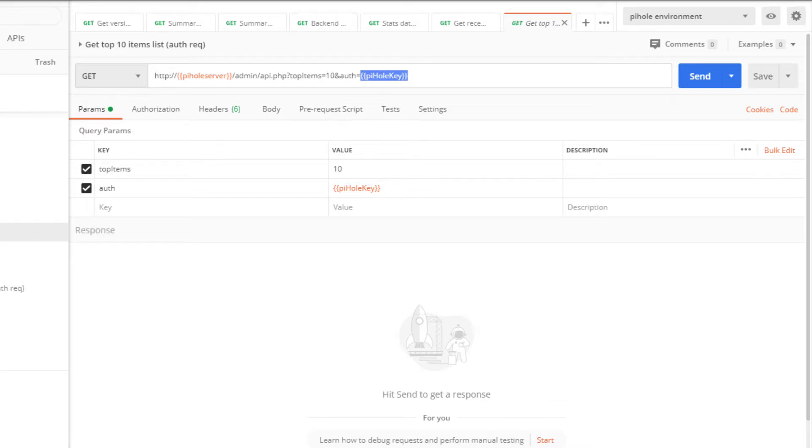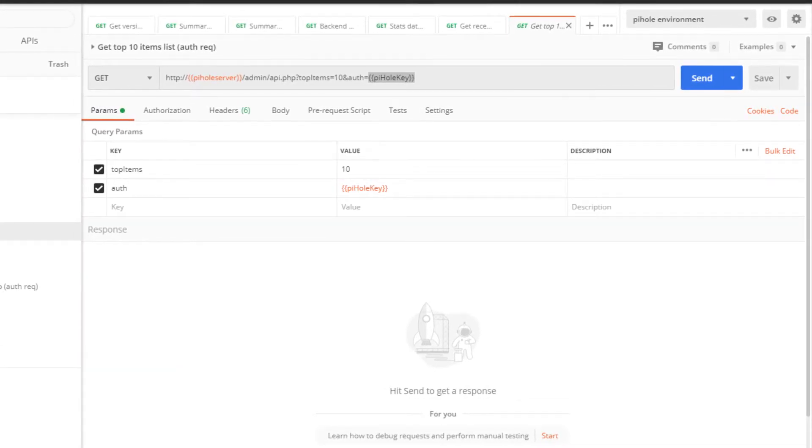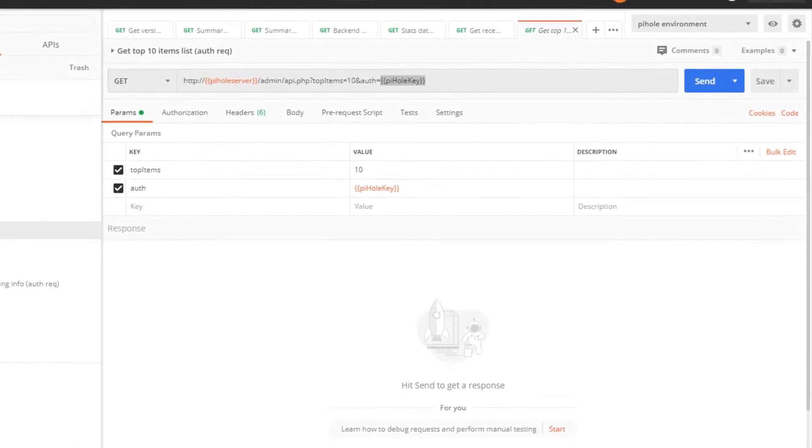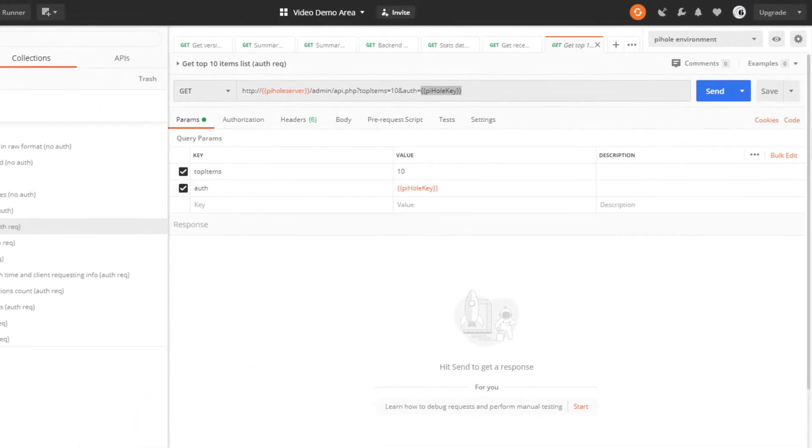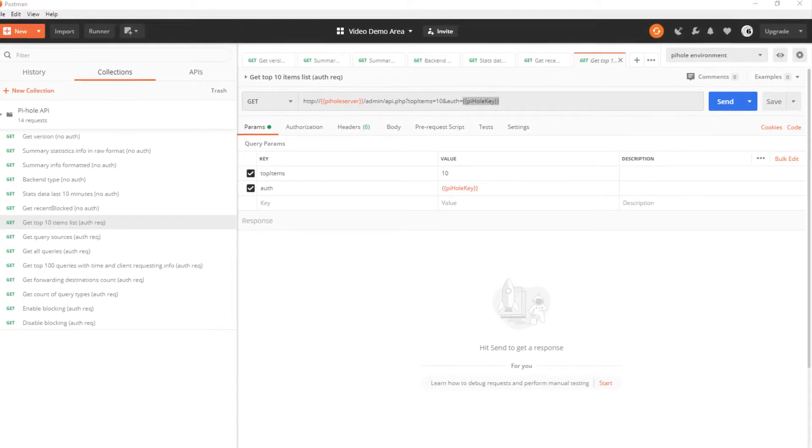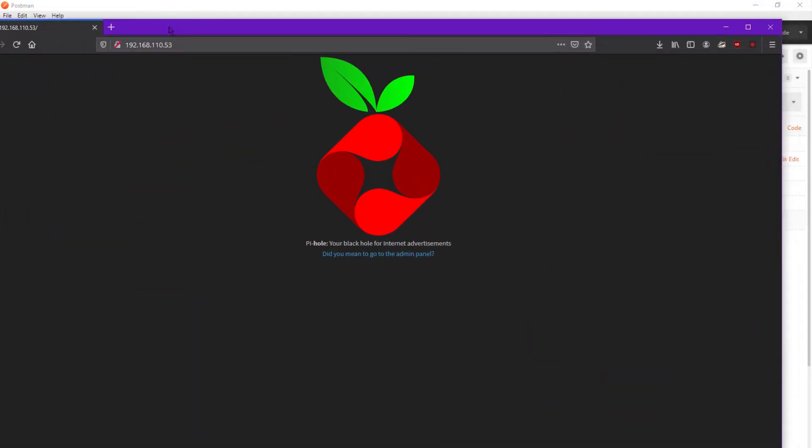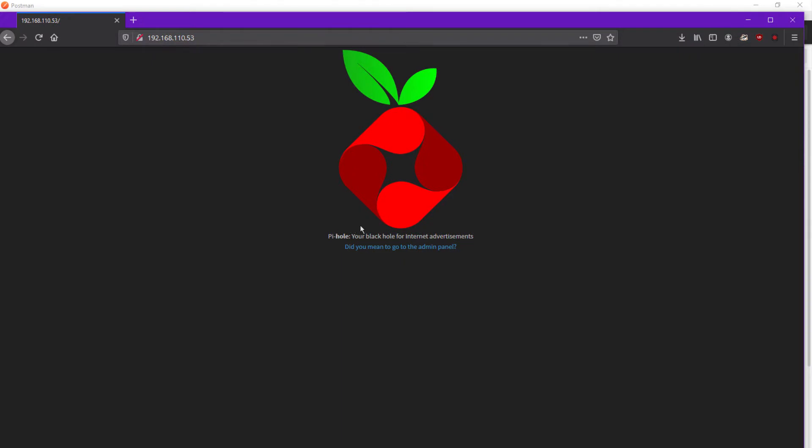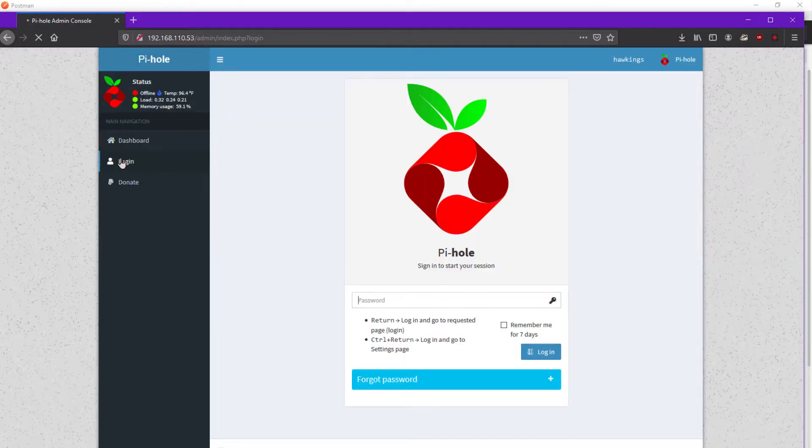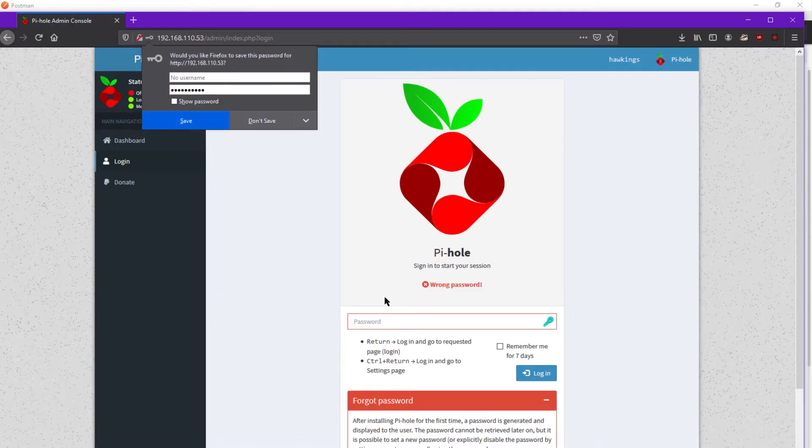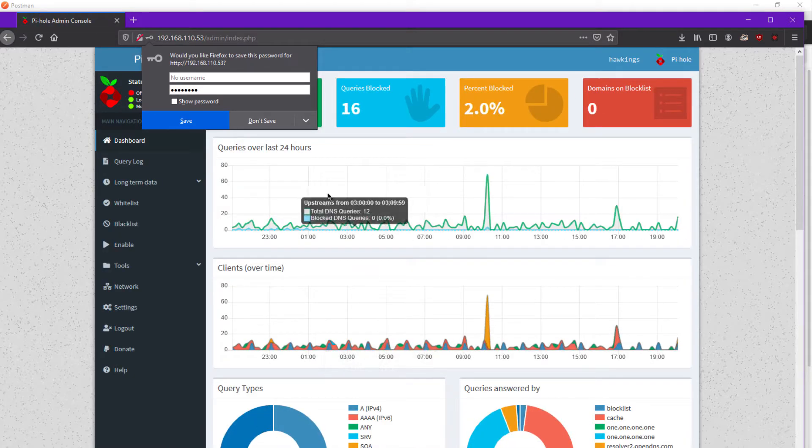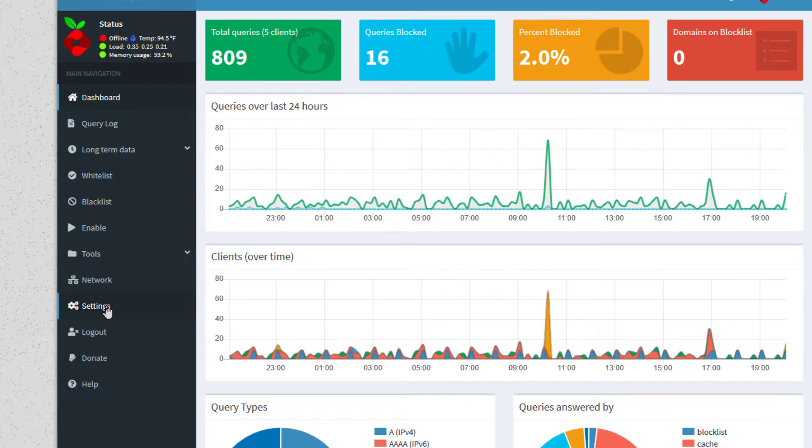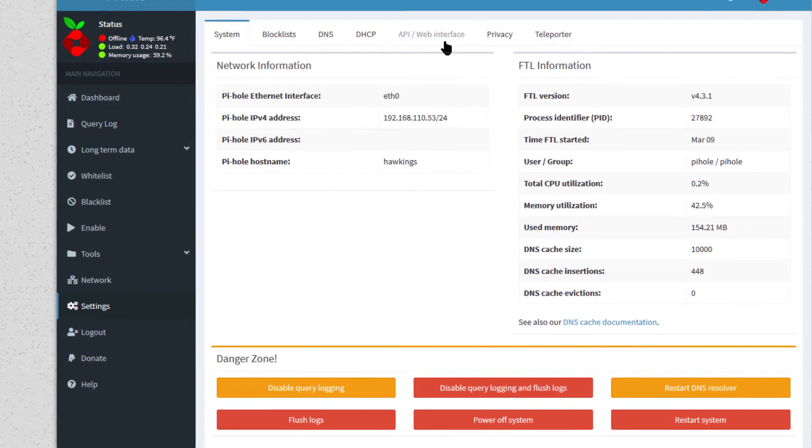I presume that most people know where to get the API, but I'm going to go ahead and show where to get the API key by going to my Pi-hole portal. Mine is running on a little Raspberry Pi Zero. I'll enter my password there.